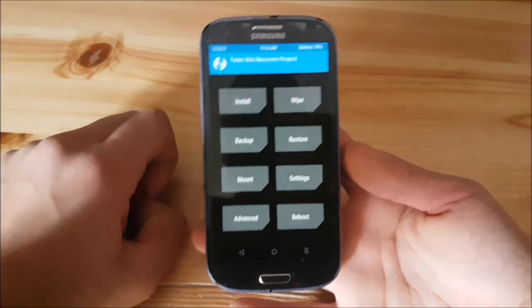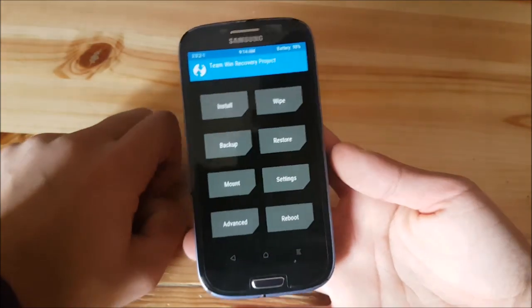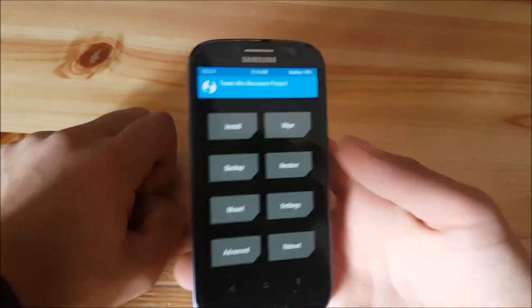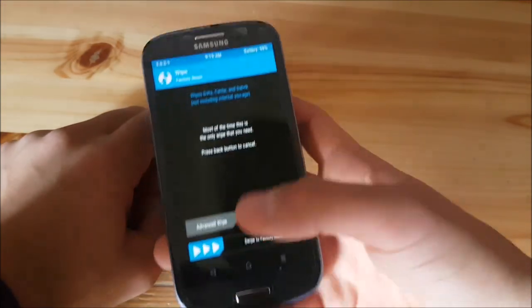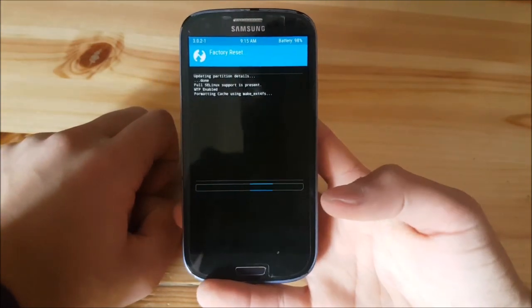The phone booted up now into the recovery mode and what you need to do now is to do a wipe first. Let's do that.